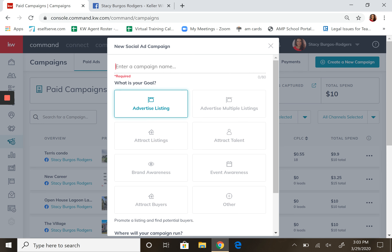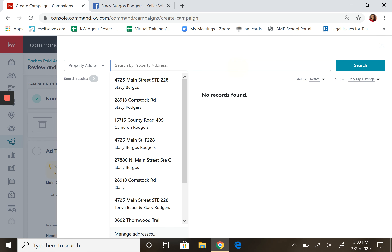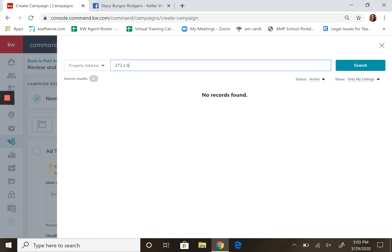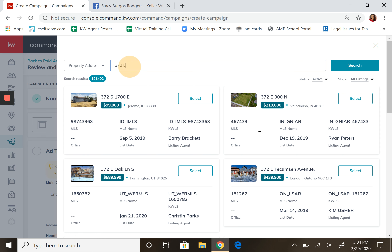I've only done this a couple of times, so bear with me. I'm going to start with a property I found and just start typing in the listings. Right here you see nothing's popping up because it says 'only my listings.' I need to show all listings because I don't have any, so go over here and do all listings. This will think forever apparently — reminds me of dial-up. There we go, East Beach.